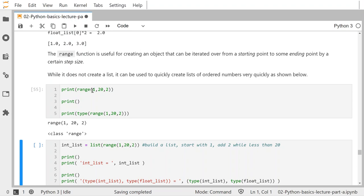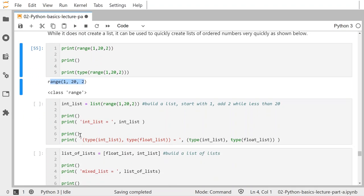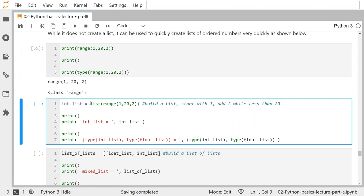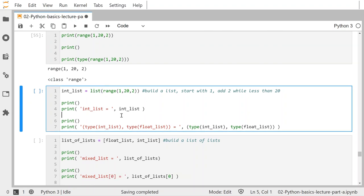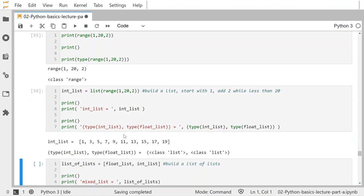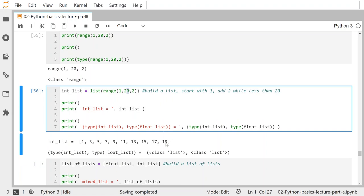If I say print(list(range(1, 20, 2))) — casting it as a list — now I'm going from 1 to 20 in steps of 2: 1, 3, 5, 7... Because I started at 1 and went in steps of 2, the next entry after 19 would be 21, which is above 20, so it stops at 19. You can edit the start and step values to see what happens.